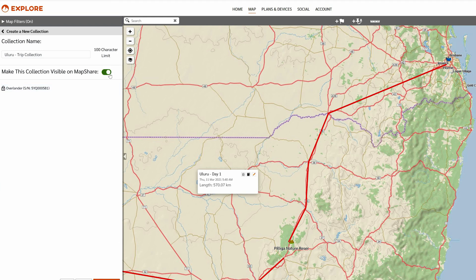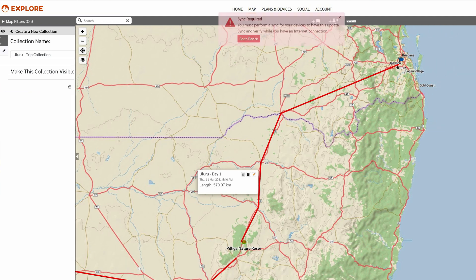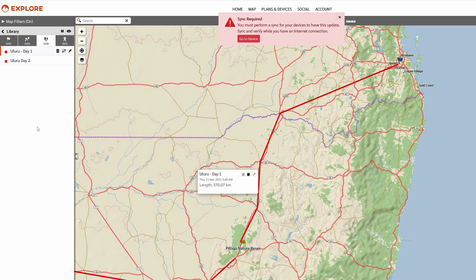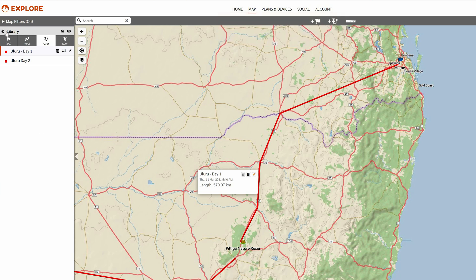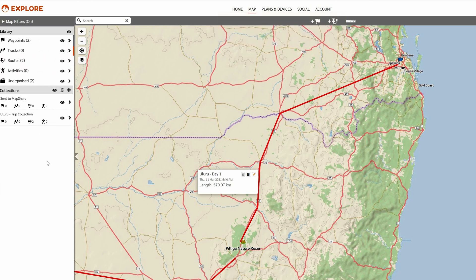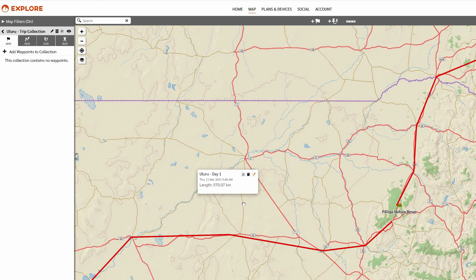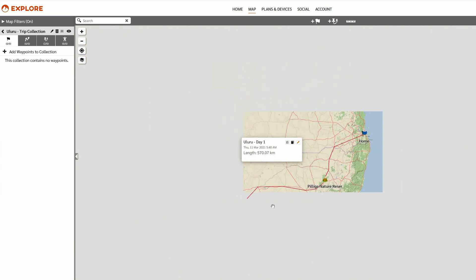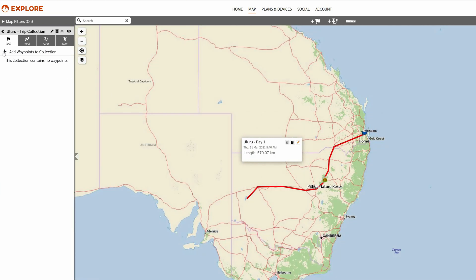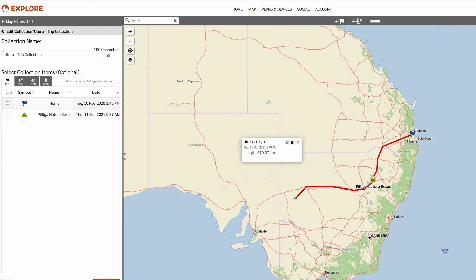You can make this collection visible on Map Share if you want other people to access the collection as well — it's quite easy to do. As usual you'll get a sync reminder, and when you sync your device it syncs wirelessly, really quickly. As we've seen in a previous video there's a magnetic connector to the vehicle to get the Overlander in and out, so it's really easy to bring it inside, put it next to your computer, and it's synced in a couple of minutes.